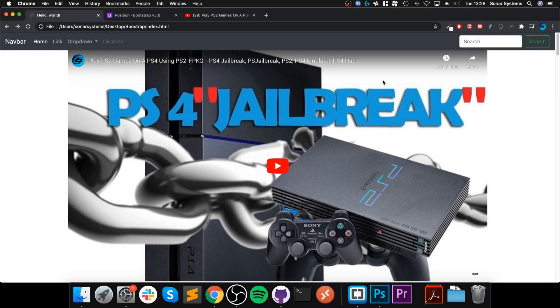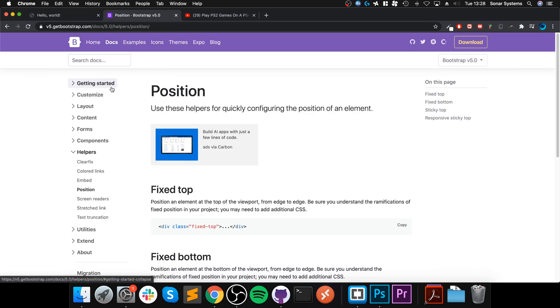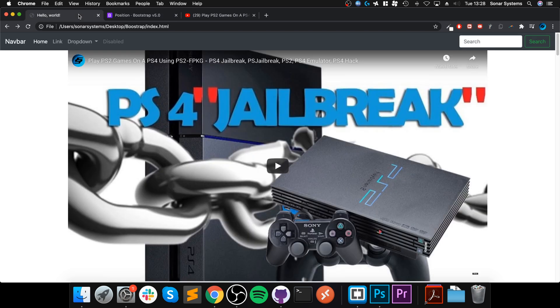Hello, in this video I am going to show you the position helper. There's more information on the Bootstrap website and I will provide a link to that in the description. Position helper essentially allows you to stick stuff to the top or bottom.